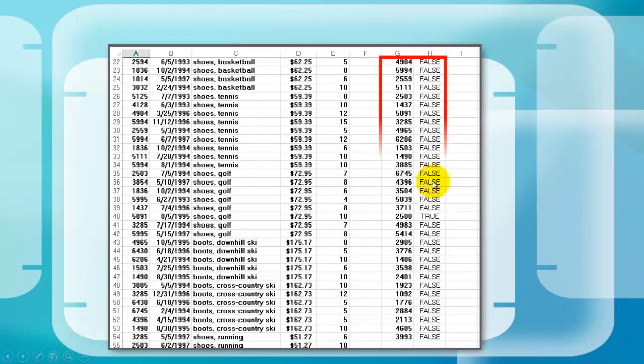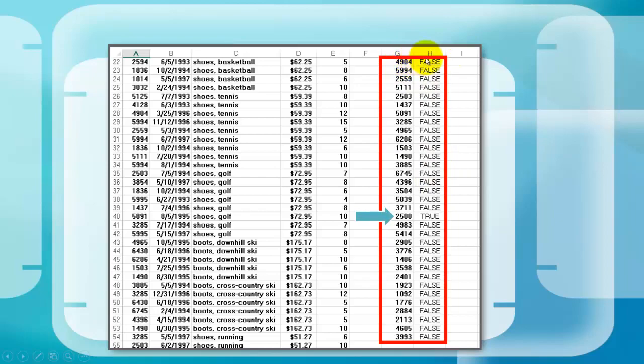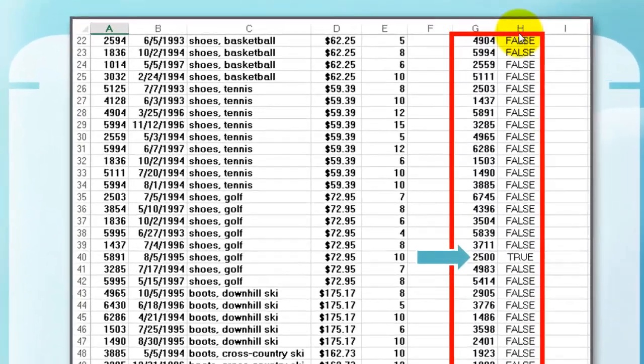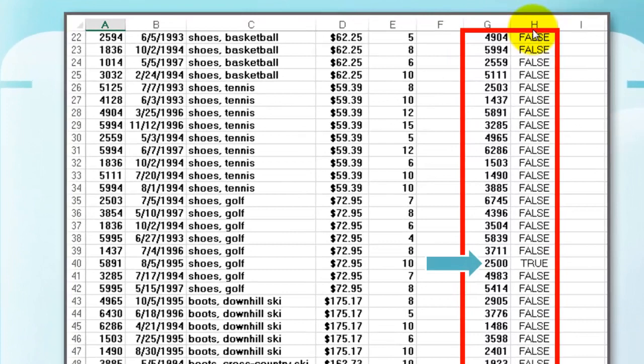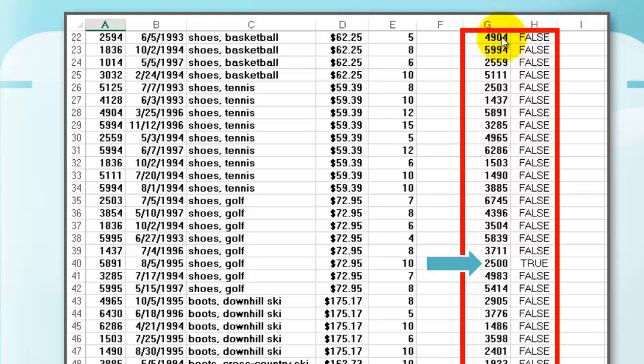Then we're going to put next to that column G a column H that uses VLOOKUP to find whether there is an error when we look up the first number in the STORES sheet, and it found that there was an error for ID 2500.